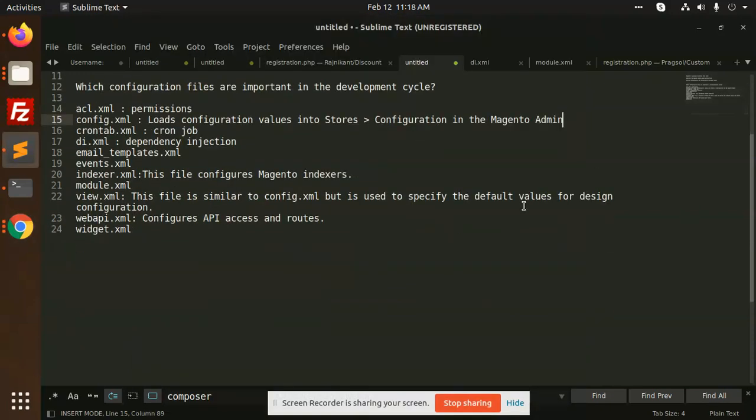Hello friends, in this video we are going to learn which configuration files are important in the development lifecycle. Here we have acl.xml for permissions, config.xml for load configurations in stores configuration that we are creating.